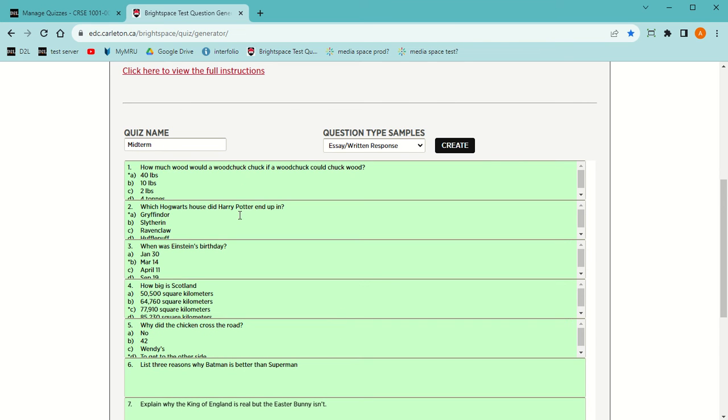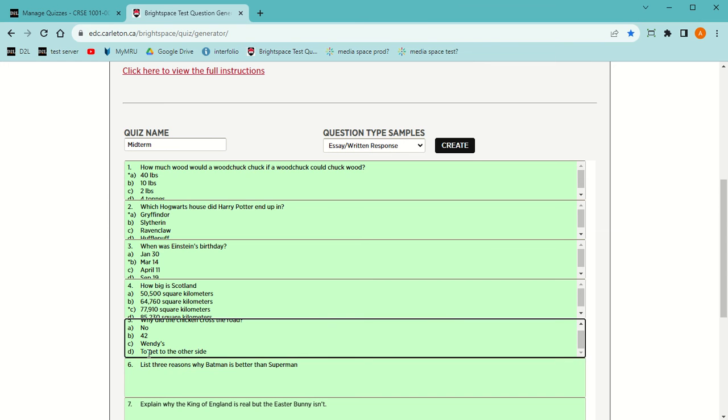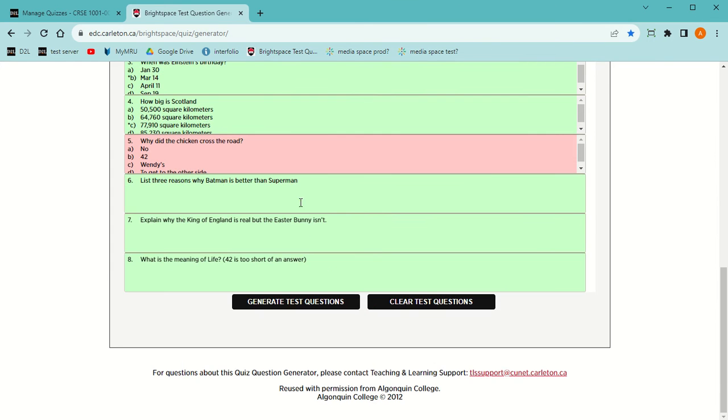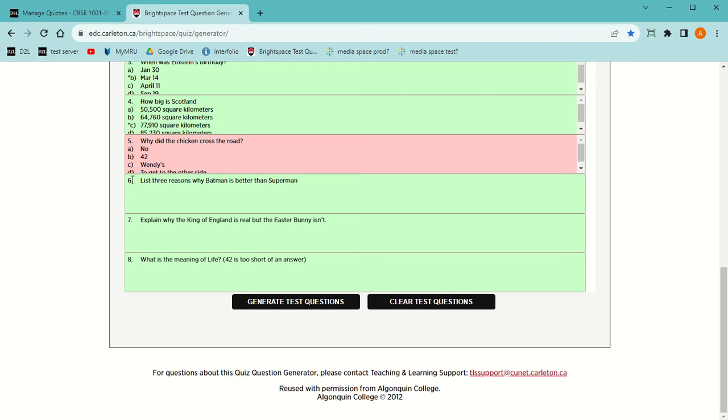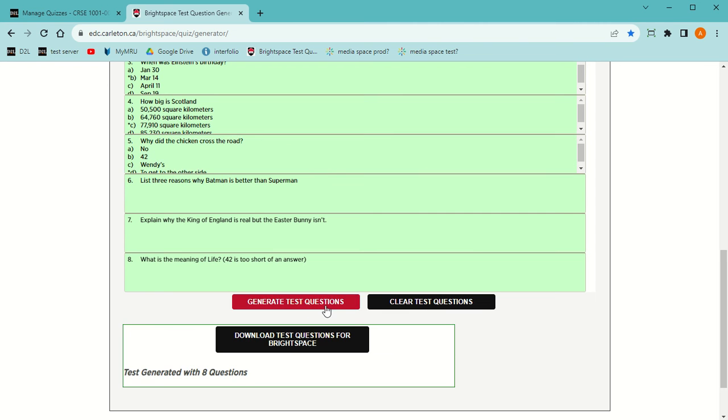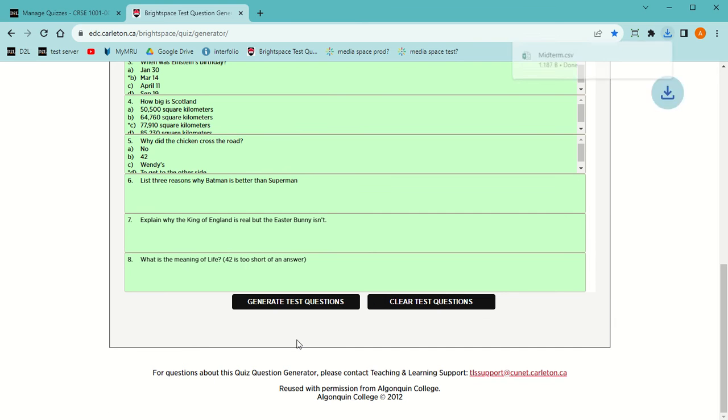The fact that they're all green means that it's done correctly. If something wasn't done correctly, let's say I forgot to put an answer here, then it would be pink and if I moused over it, it would tell me what the problem is. In this case, there's no correct answer.